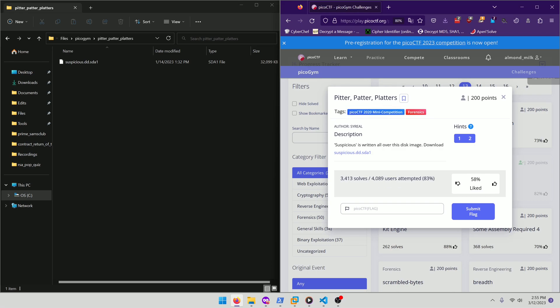Let's get into it. Suspicious is written all over this disk image. Download suspicious.dd.sda1.